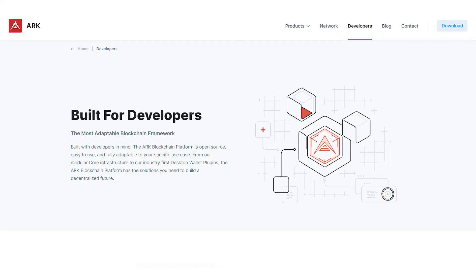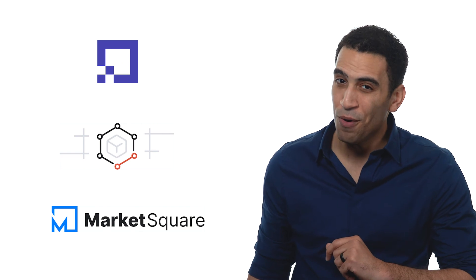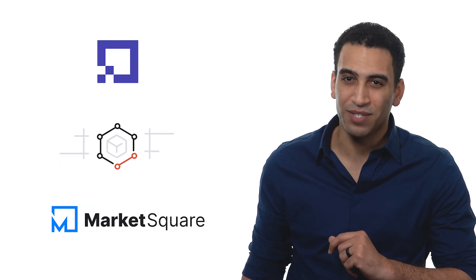Developers who wish to join the ecosystem by launching an ARK-based chain or integrating services with the ARK coin can get started at ARK.io/developers. ARK.io builds products such as Deployer, Platform SDK, and MarketSquare, the new homepage for the decentralized web.